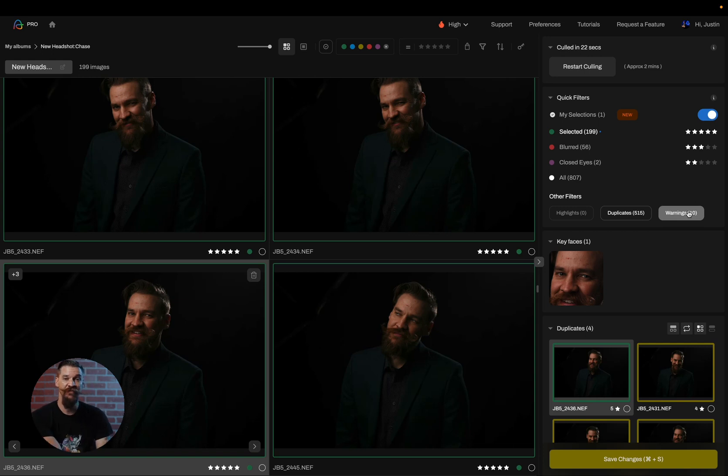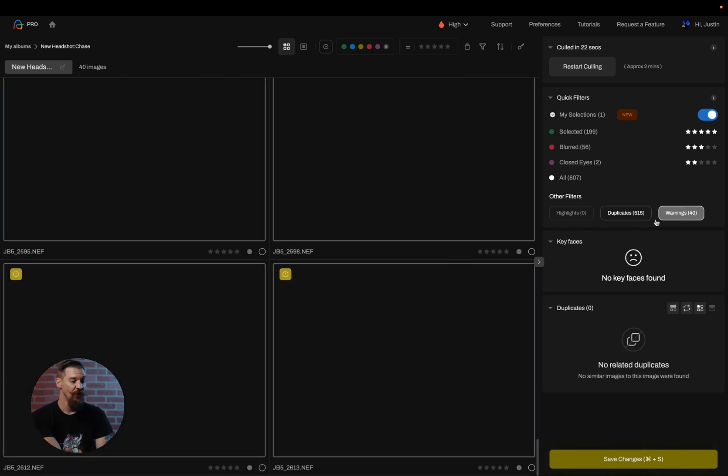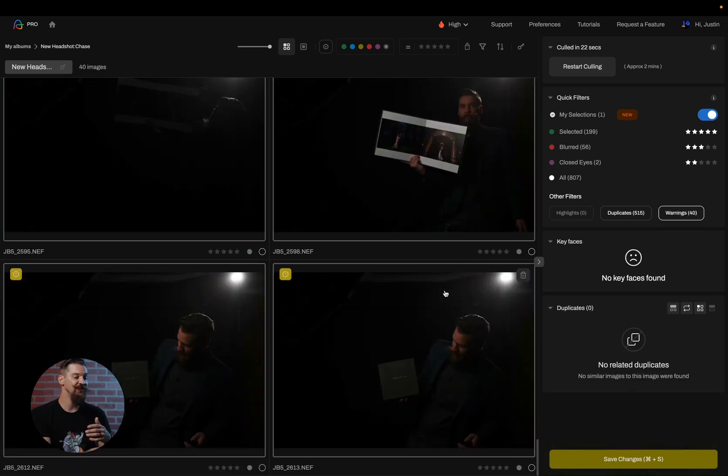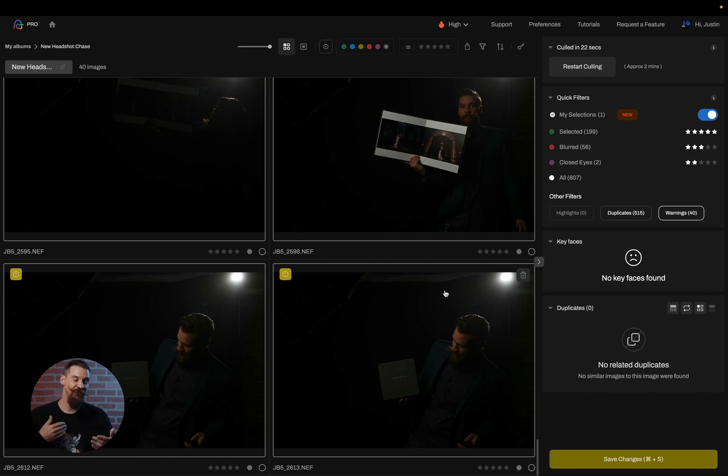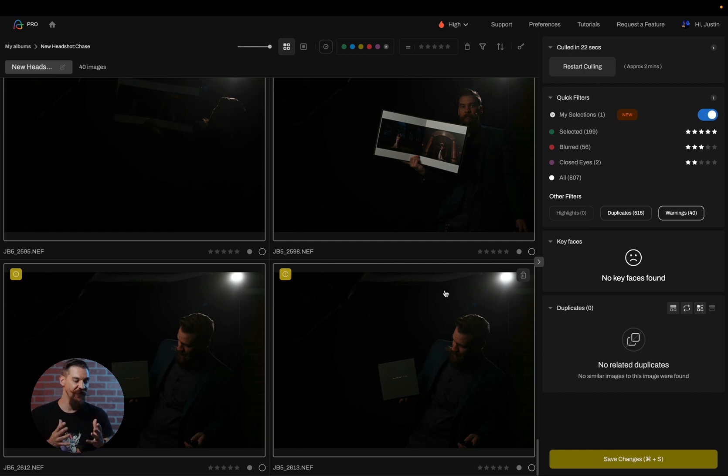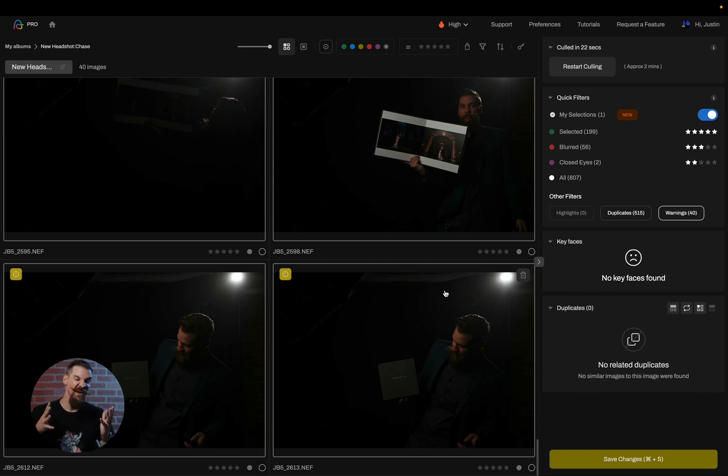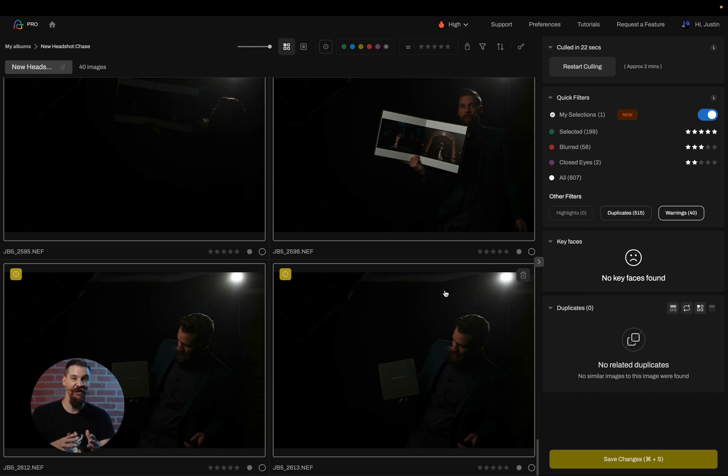The first one I want to go over is your warnings. Warnings are images in which Aftershoot believes that you took this photo intentionally, but it doesn't think that it's a great photo. So it's looking at things like blur and closed eyes and saying, there's just this photo and it doesn't look like a misfire or an accident, and we think that you need to see a version of it and decide. These are automatically put into your selected images.